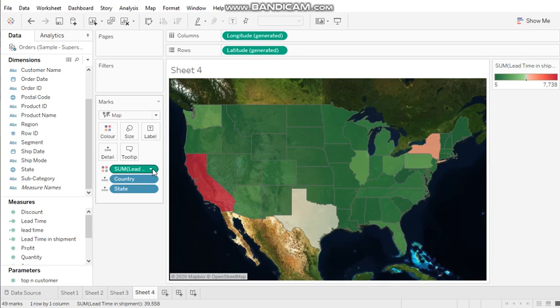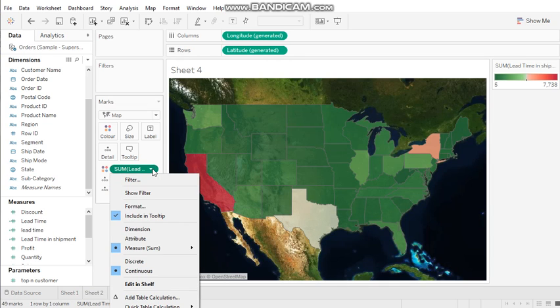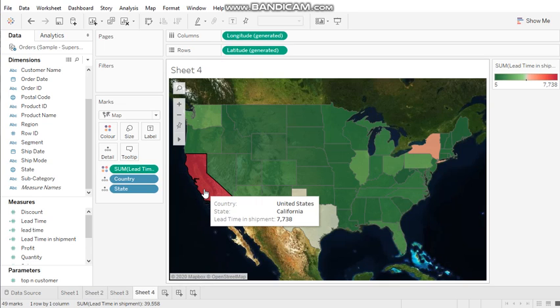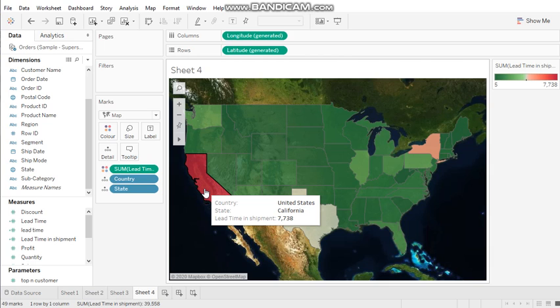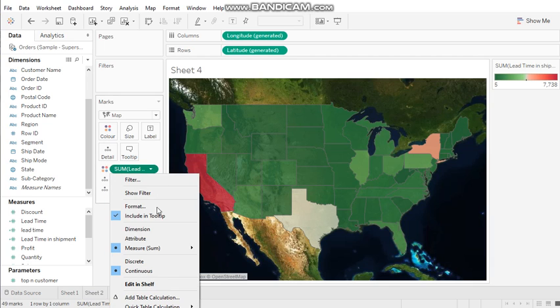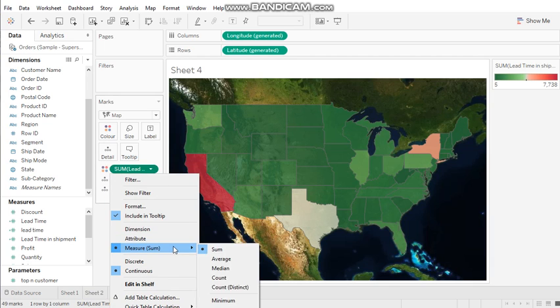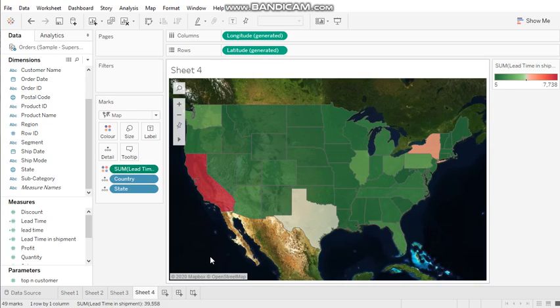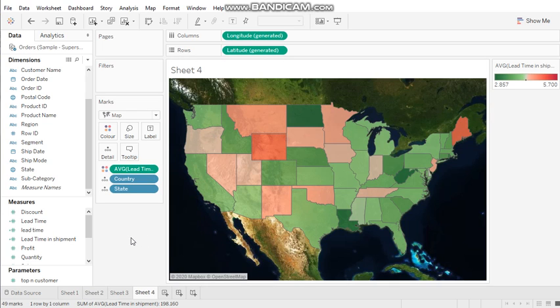As we can see, it's calculated by sum. Some big states have more orders, or we can calculate more lead time - it's not a good idea. So we change the sum to average. Now we have a nice view.